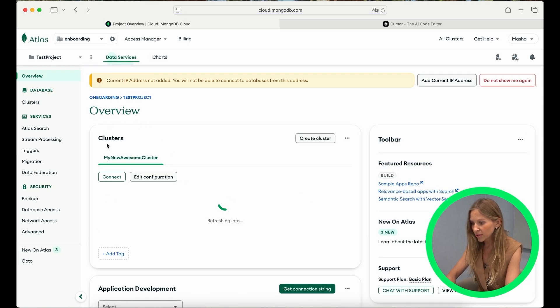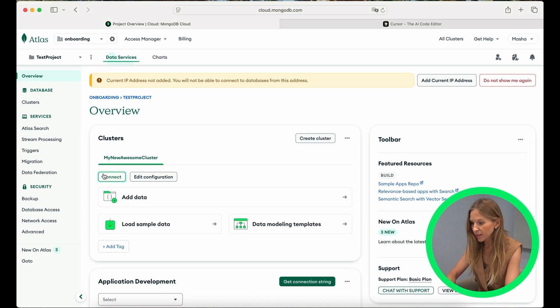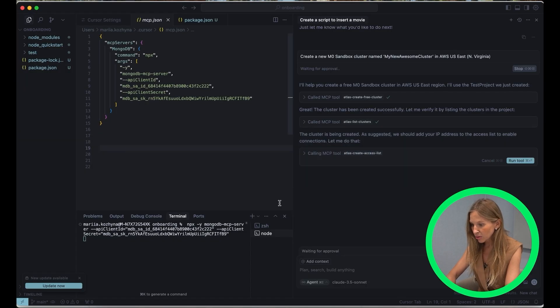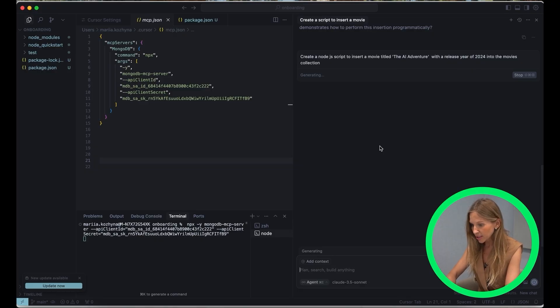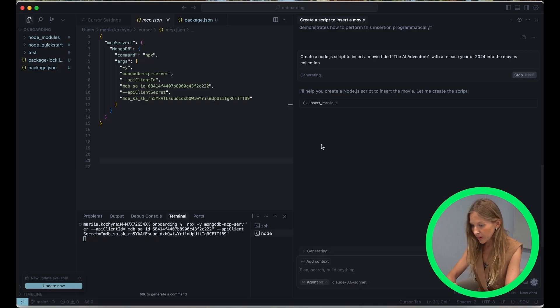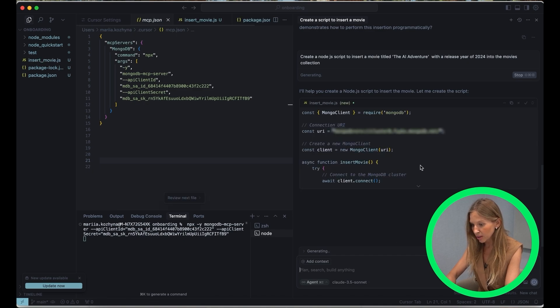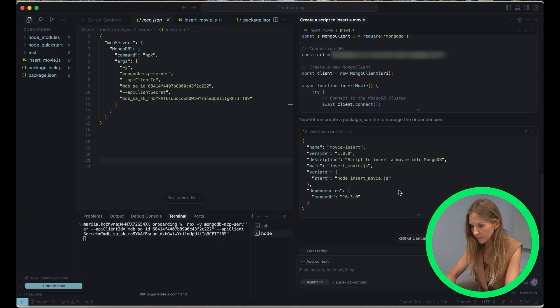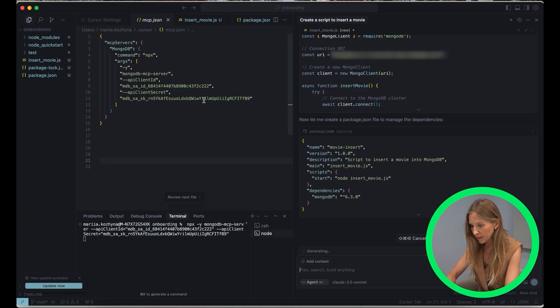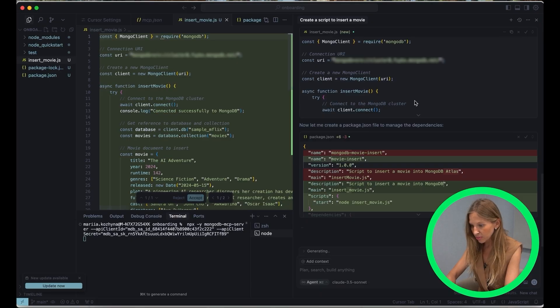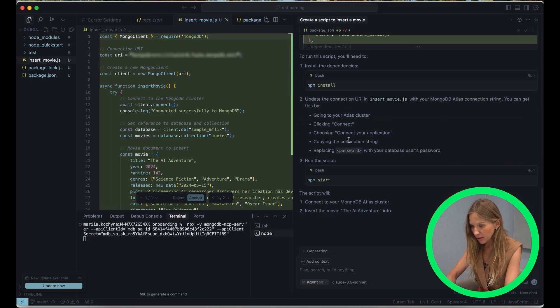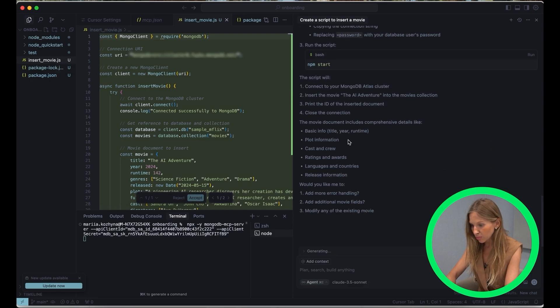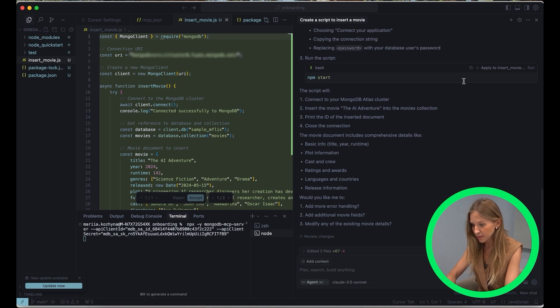What if we want, for example, in our application to add a new movie to a collection? Instead of manually writing the code for this, let's just ask Cursor to do it fast. I can prompt create a script to insert a movie titled The AI Adventure with the release year of 2024 into the movie's collection. It will take a little bit more time. As you see, Cursor making some recalls, calling MongoDB tools. Now it's generating Node.js file. Yep, and here we go. So you can see here we created new, Cursor generated a new complete Node.js code snippet, and it's ready for us to copy and paste it into our application. This is just a massive time saver.